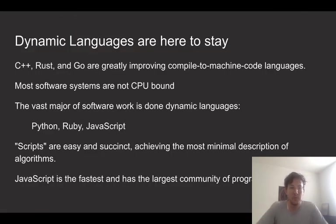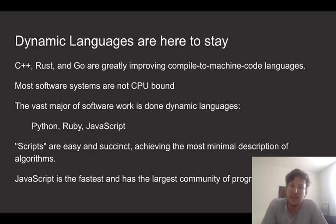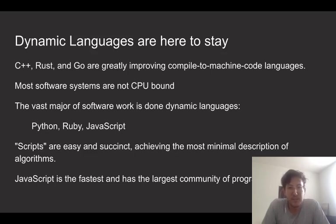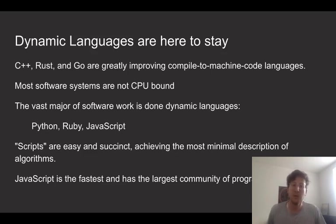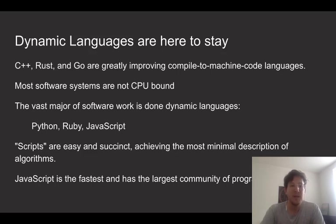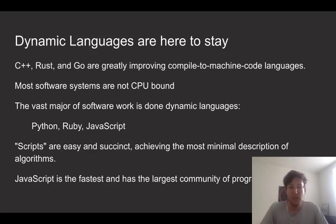So first off, just a bit of an overview. C++, Rust, and Go are really interesting developments in computer infrastructure. They're allowing us to more easily make machine code programs, and it's getting better all the time. But the fact remains that most software is not CPU bound, and it seems most software is done in dynamic languages like Python, Ruby, and JavaScript.